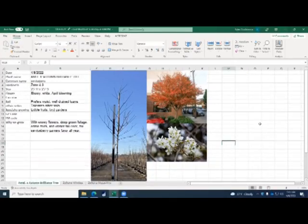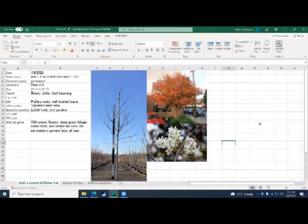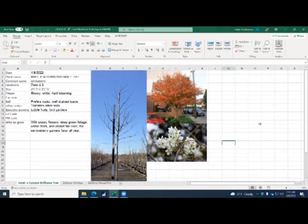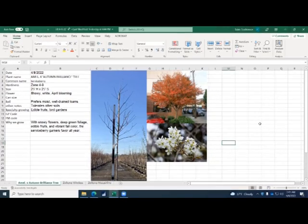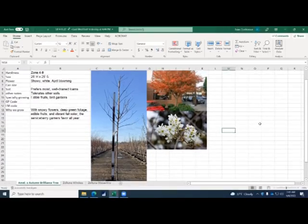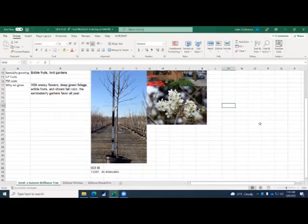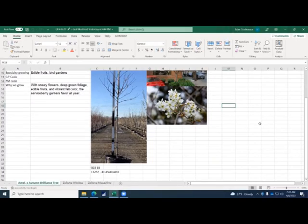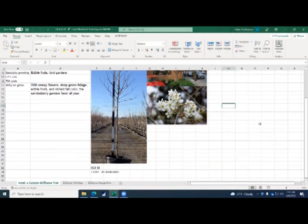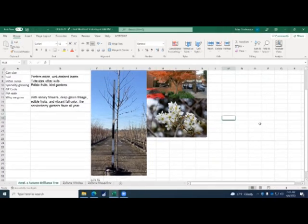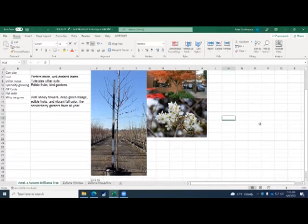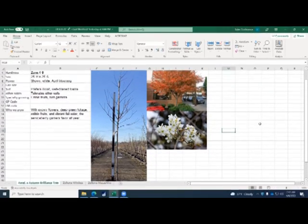First up is the Amelanchier Autumn Brilliant Single Stem 15-Gallon Tree Form. Earlier this week, we discovered that we had them on the wrong code, so we fixed that. I believe you said that there weren't many takers for the swap out from the multi-stem to the single stem. So here's a picture for everybody to look at. Same attributes, same nice white flower in the spring. Obviously they're not flowering yet. And then you do get a very nice fall foliage with the dark gray with orange colors as well.